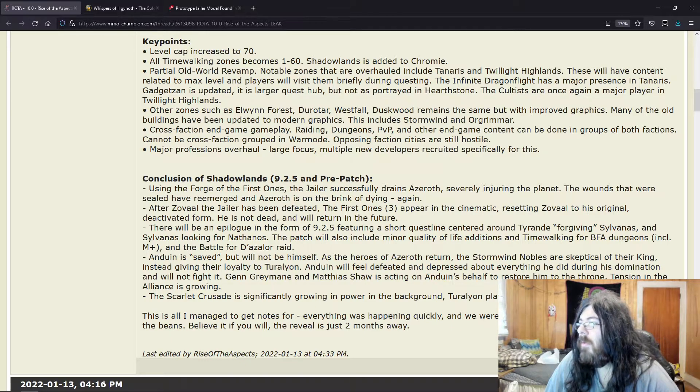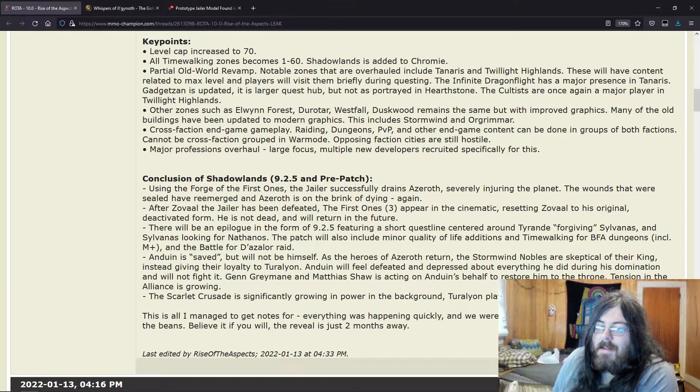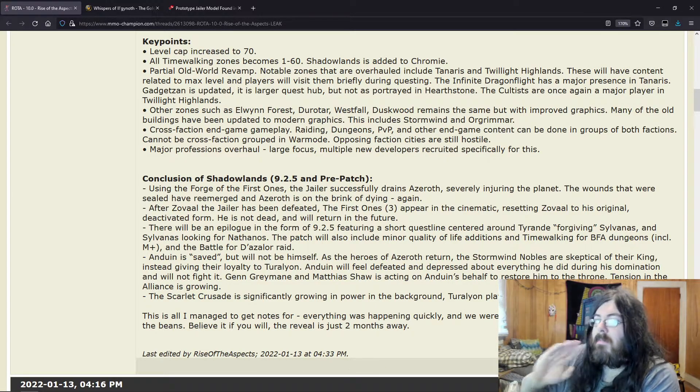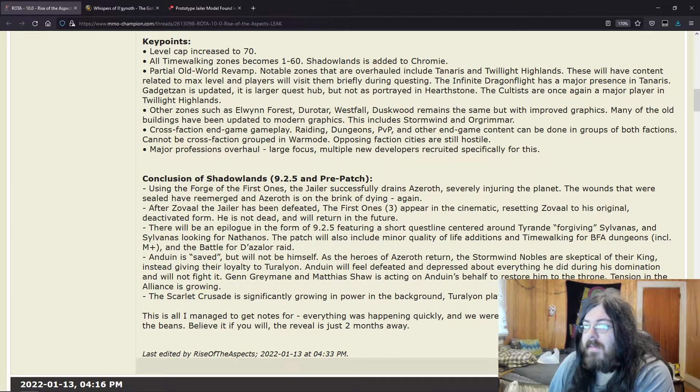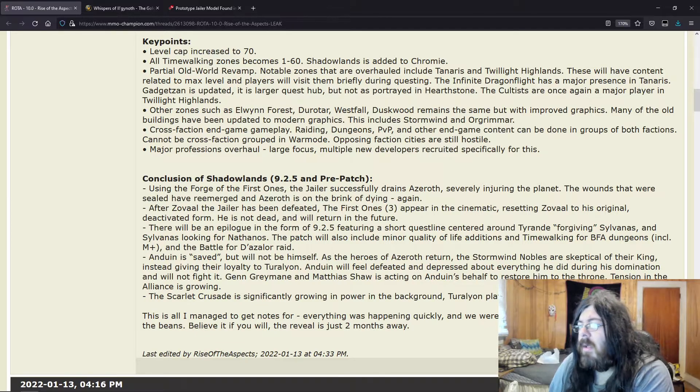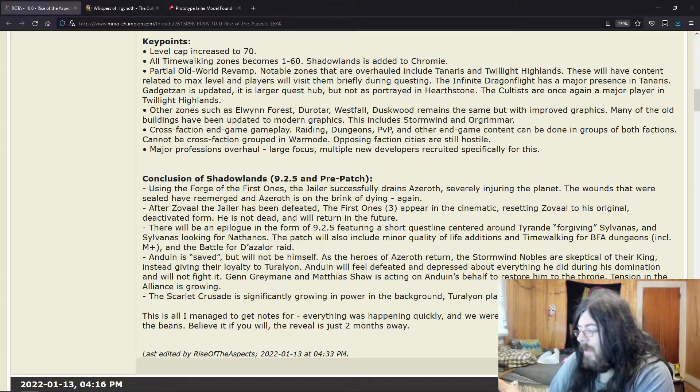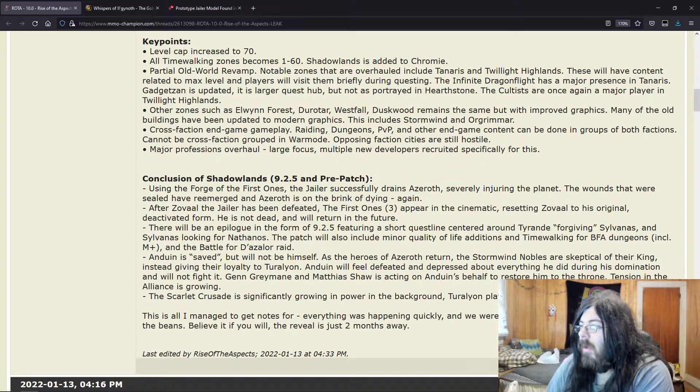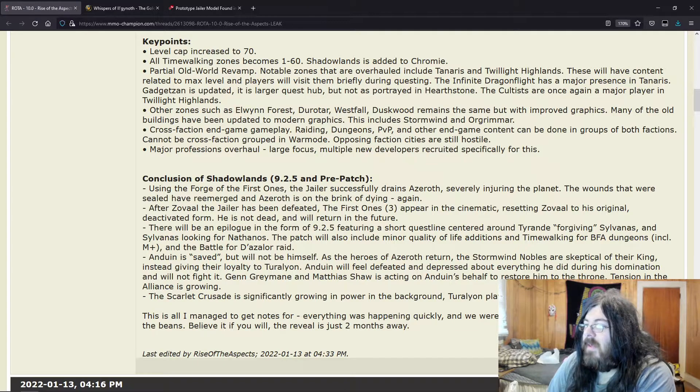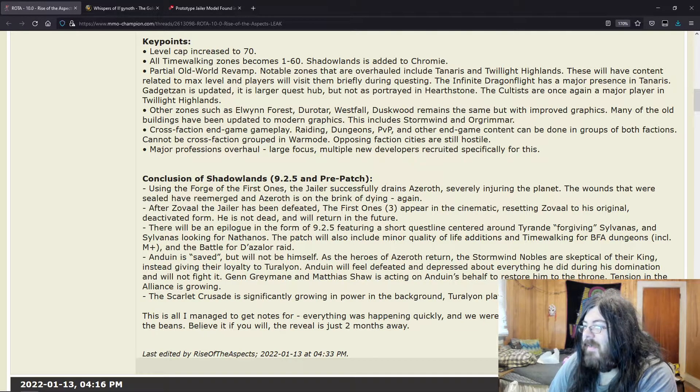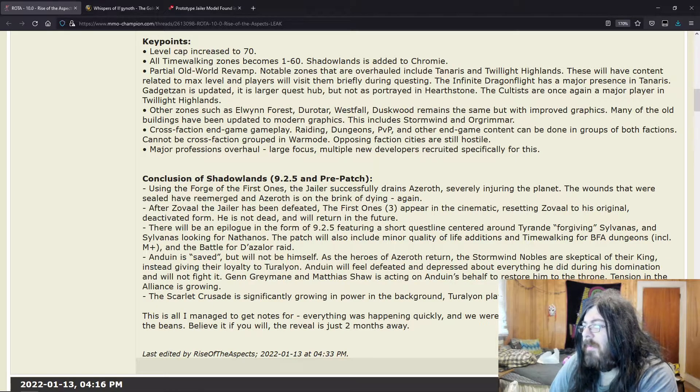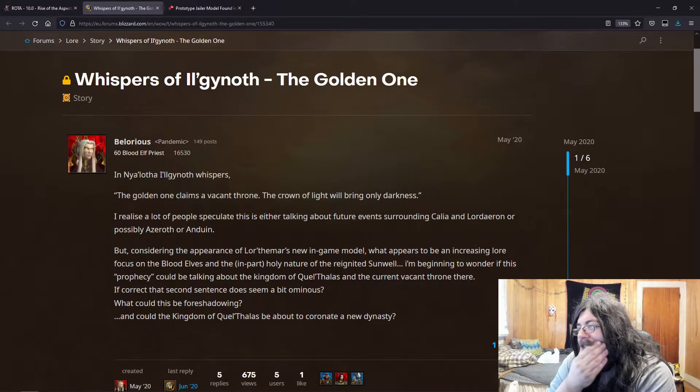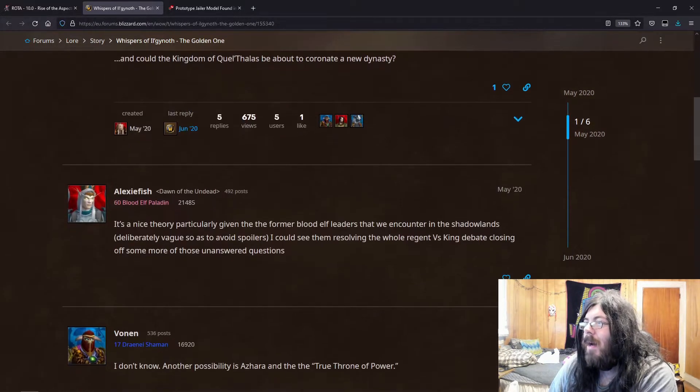I mean, this is—if this is to be believed, this is technically saying that the throne for right now is technically vacant because Anduin doesn't feel like he can perform the duties of king. The people don't trust him. So Turalyon is taking—acting as regent essentially. So—the Scarlet Crusade is significantly growing in power in the background. Turalyon plays a big part in this. Crown of light brings only darkness.